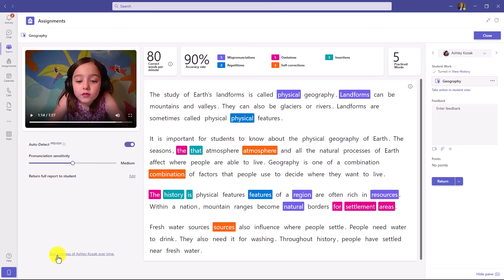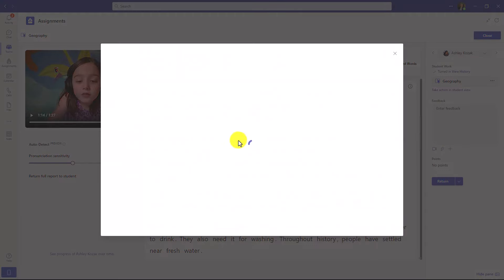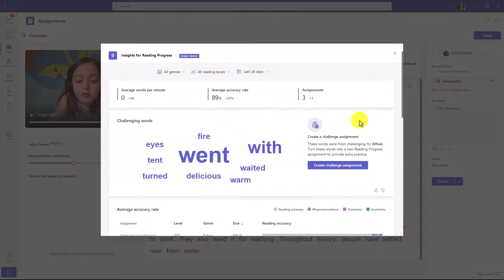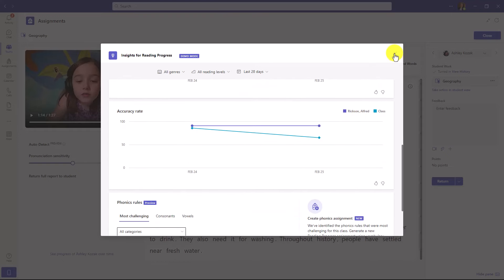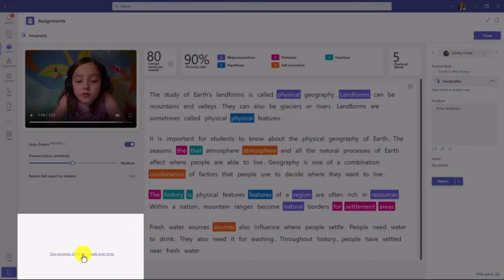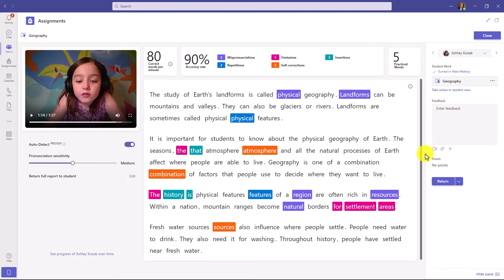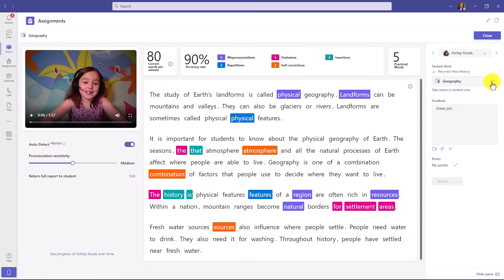In the lower left you have the ability to see the progress of Ashley Kozak over time. If I click this, it pulls up a nice report specifically based on her results. I can give feedback just like I normally would — 'Great job' — and return this back to her. Using the speed grader at the top, I can drill into the next student just like I would any other assignment.